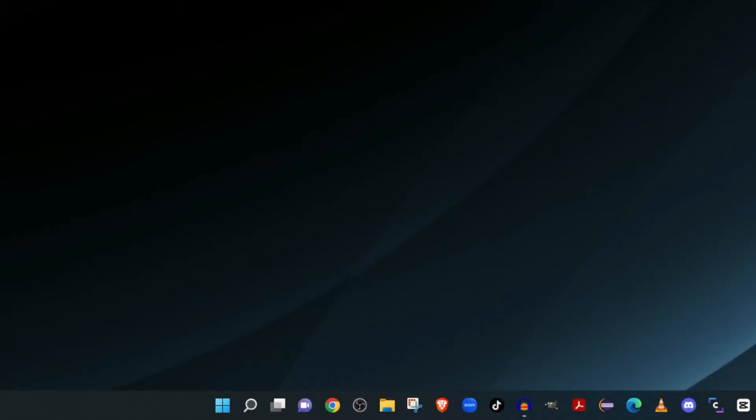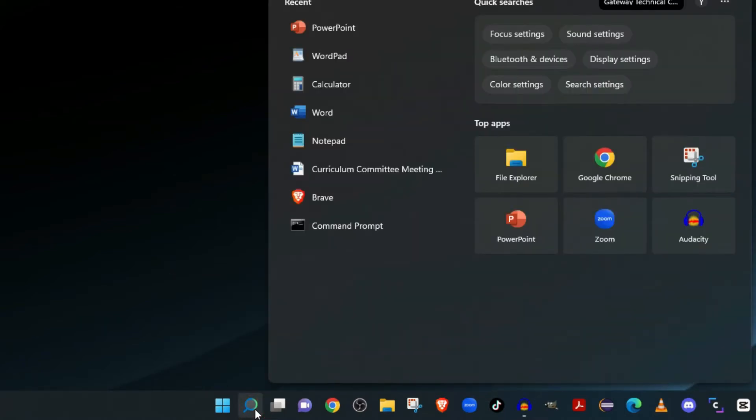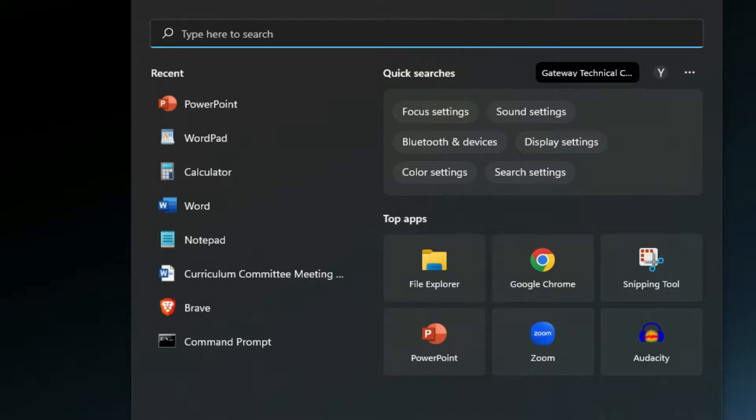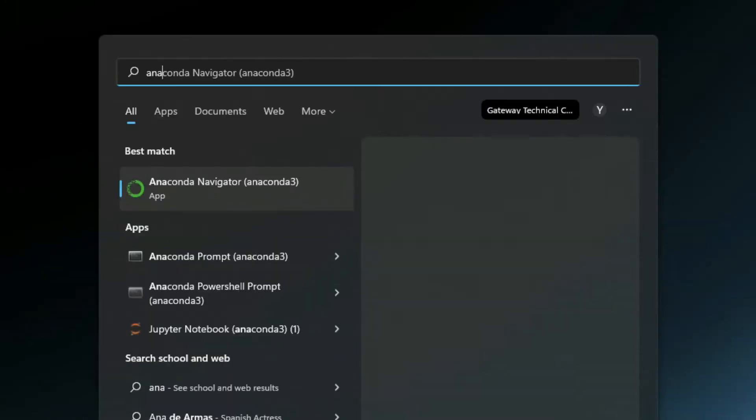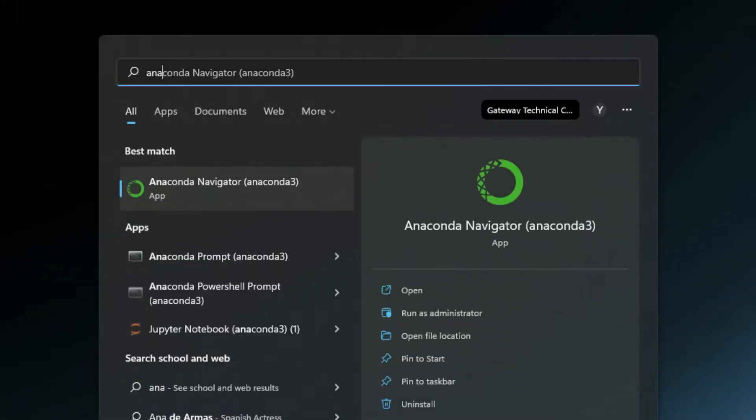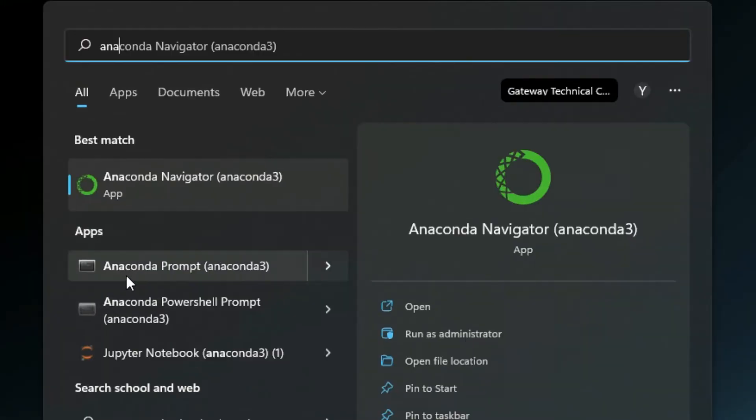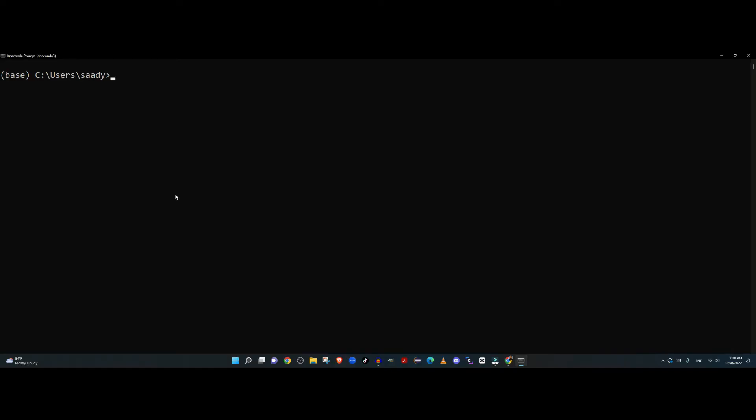In order to solve this problem, the first thing you'll do is click the search, then type Anaconda and choose Anaconda Prompt. Anaconda Prompt will let you create a configuration specially designed to run and solve the problem.